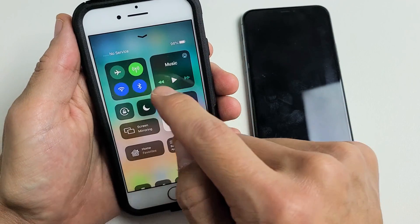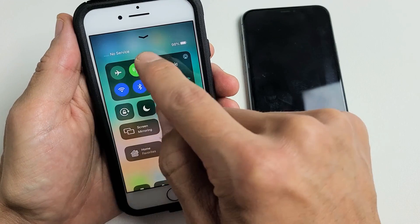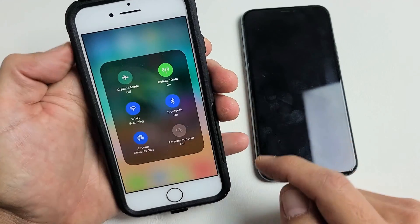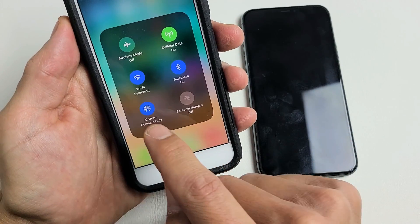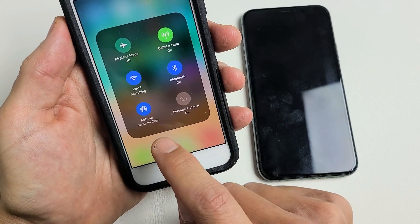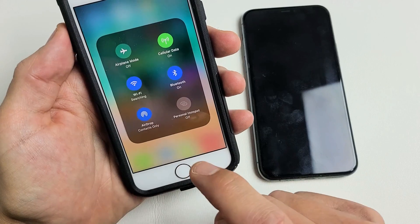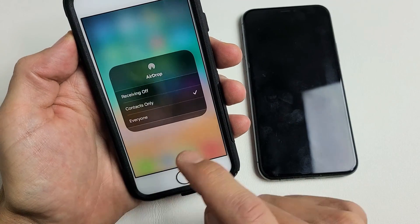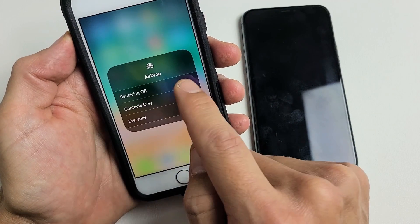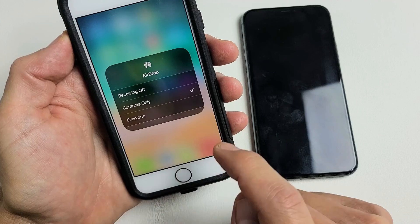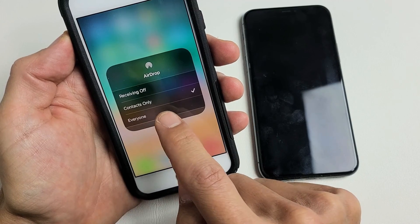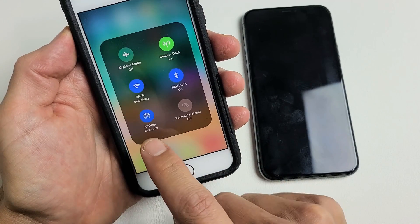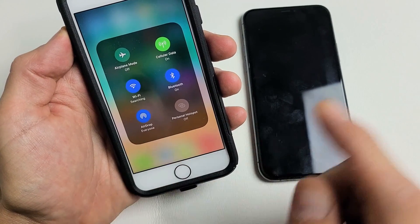From here, press and hold on that little square, and down here it says AirDrop. It says contacts only. Just tap on that. Now you can turn it off, choose contacts only, or choose everyone. I'll choose everyone — and now it says AirDrop everyone.